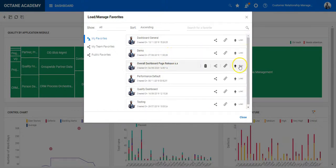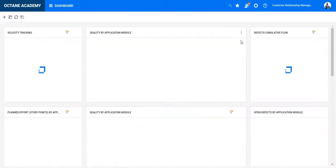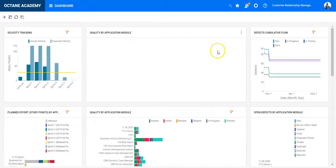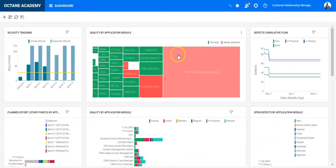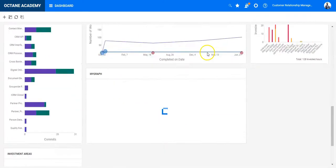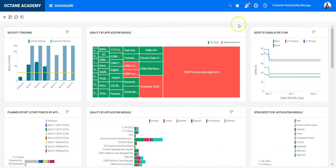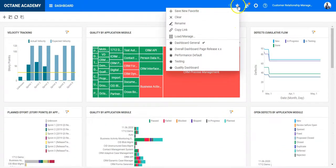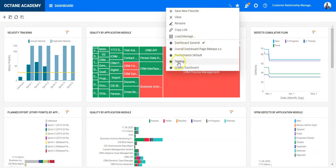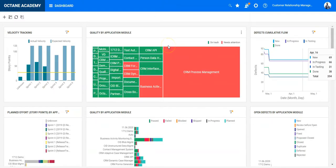And if you want to load one of those widgets, you can just click on load and it will load exactly those kind of widgets you have created as part of your dashboard page. The last five widgets or the last five dashboard favorites will be displayed here under the drop down. So that was a quick introduction to ALM Octane dashboard module.